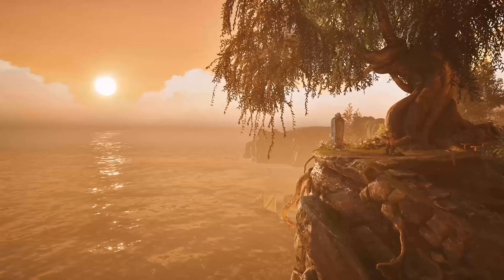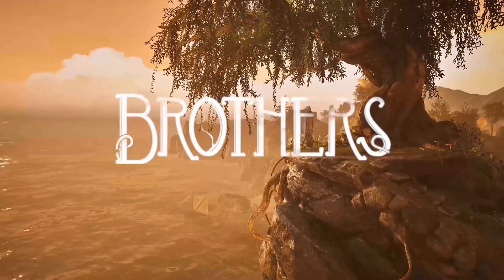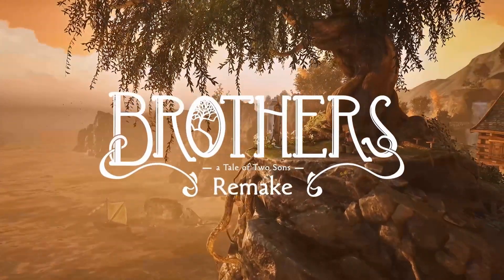Having trouble with FPS drops and lagging in Brothers: A Tale of Two Sons remake? Here's a solution.